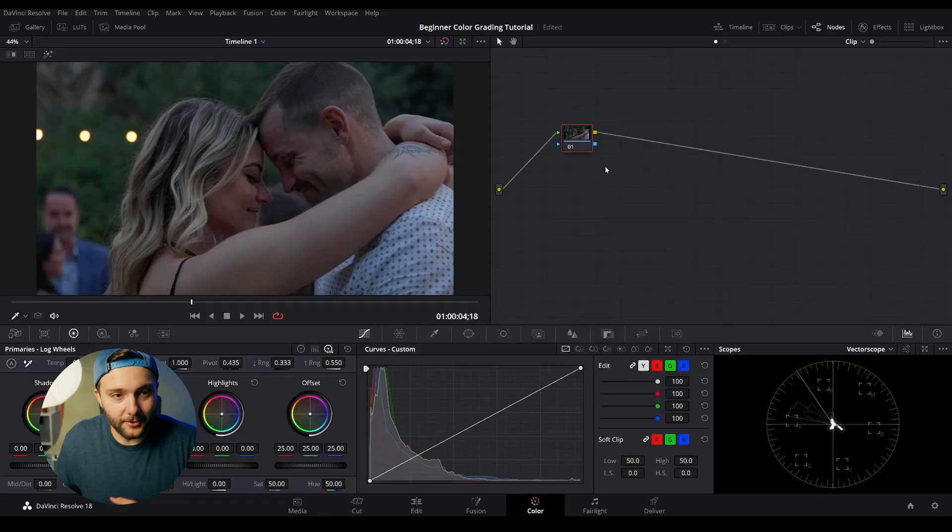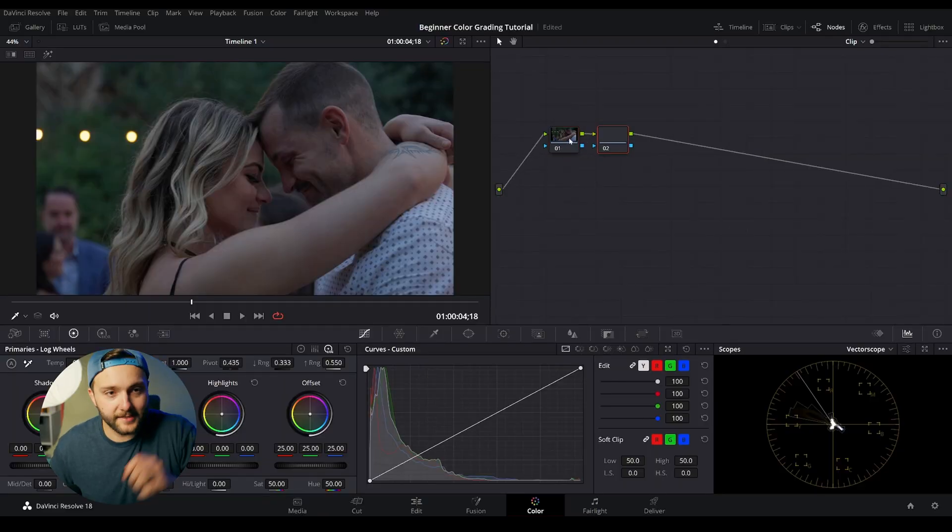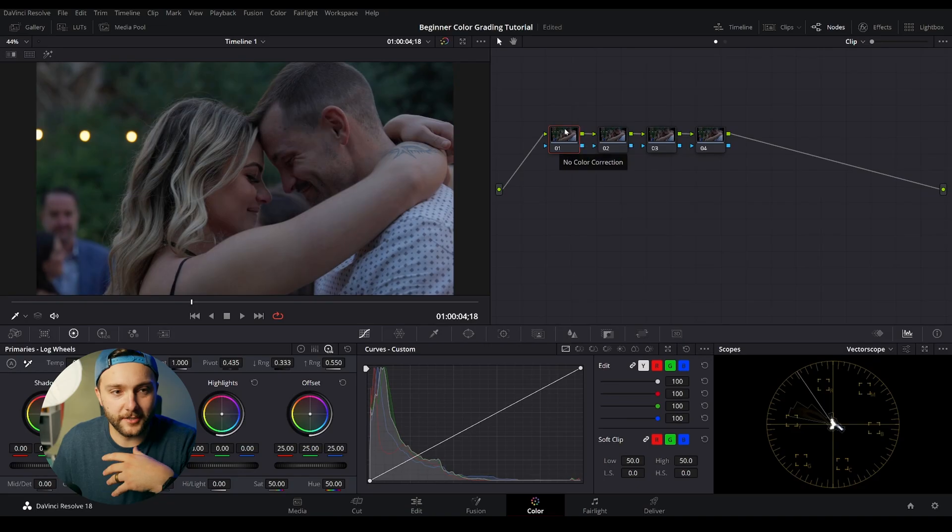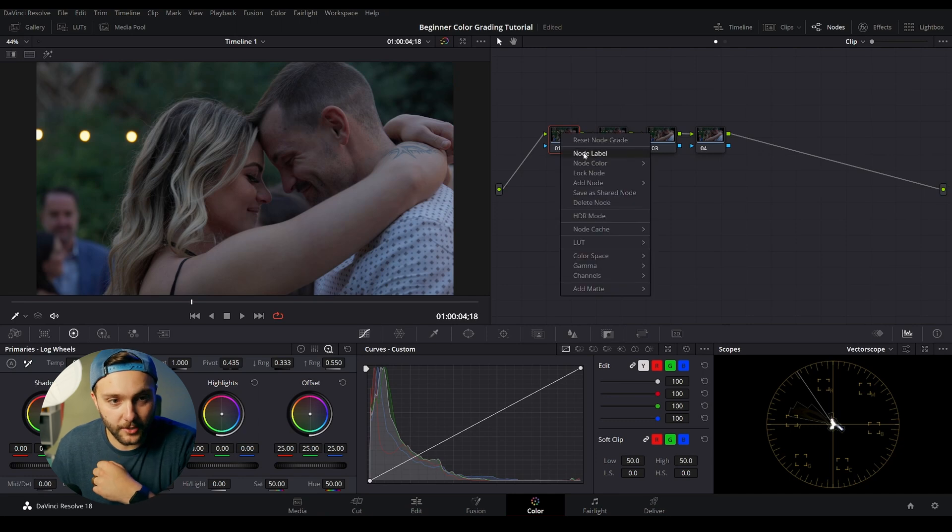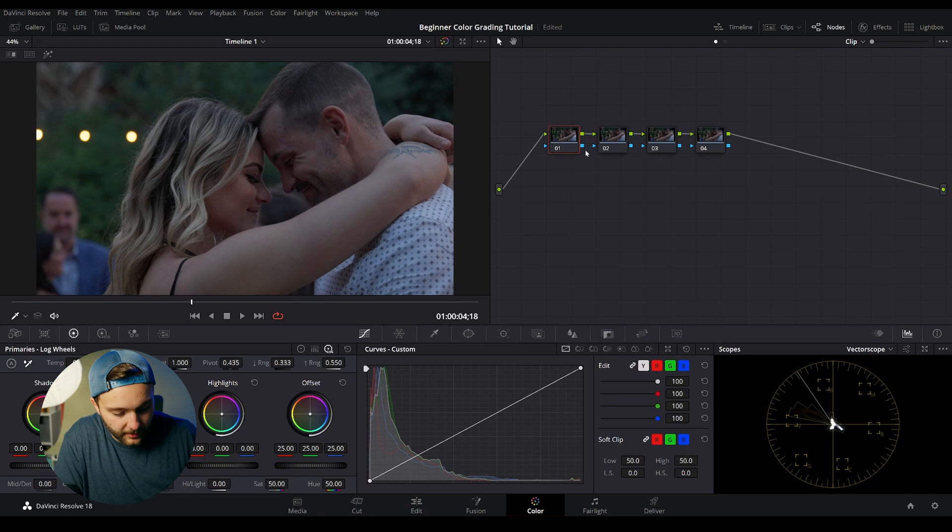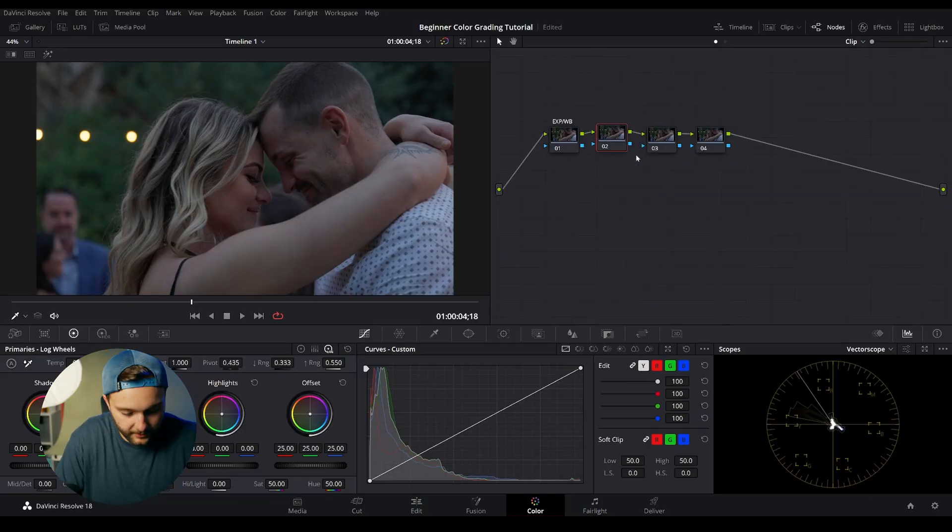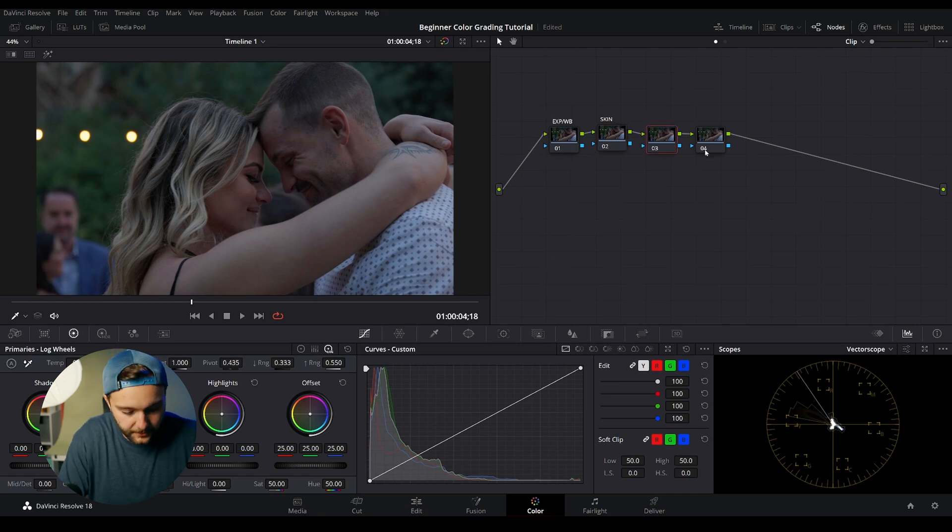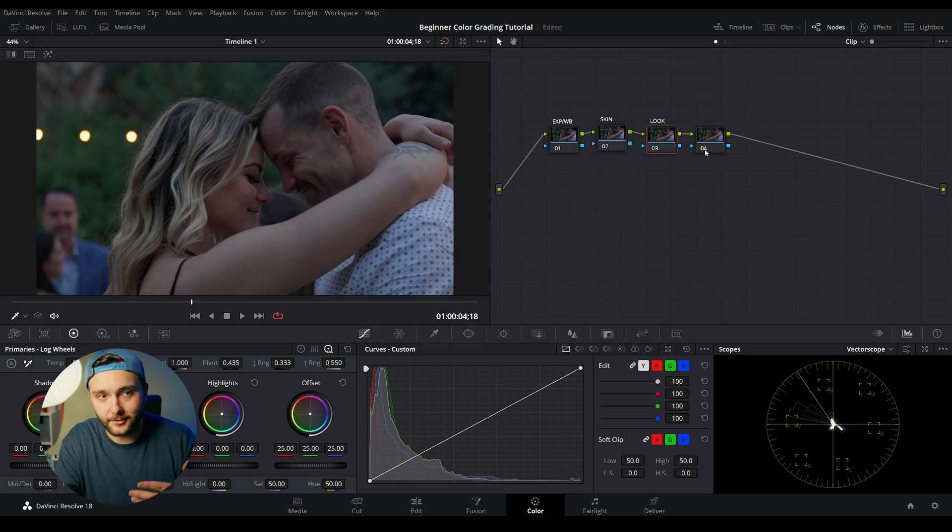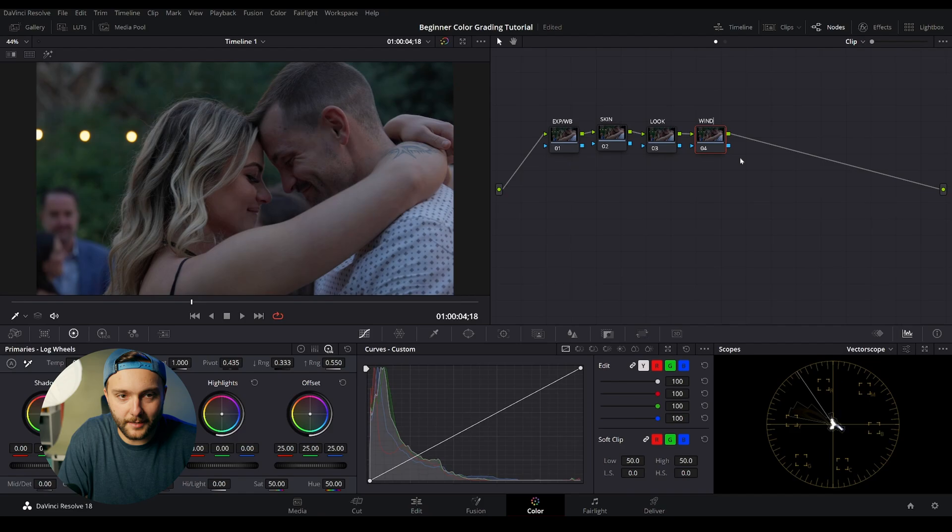All right. So for step number two, we need to set up our node tree. So if you remember from earlier, if you hit S, it's going to add a node to your node tree. We're going to add a total of four. In order to keep a little organized, we're going to label these nodes. So if you come to the node and right click and go to node label here, this will pull up a way to label it. For the very first node, we're going to name it exposure and white balance. I like to identify color correction as getting the image as close to accurate and balanced as I can, meaning that the whites are true white and the blacks are true black. After I've done that, I can really focus on the actual grade of the image, which is creating a look that is more stylized and picturesque.